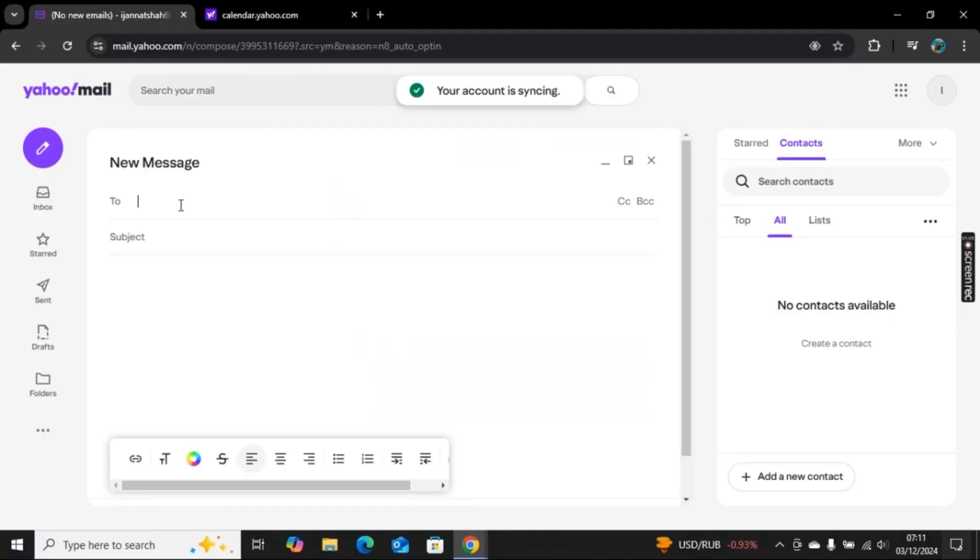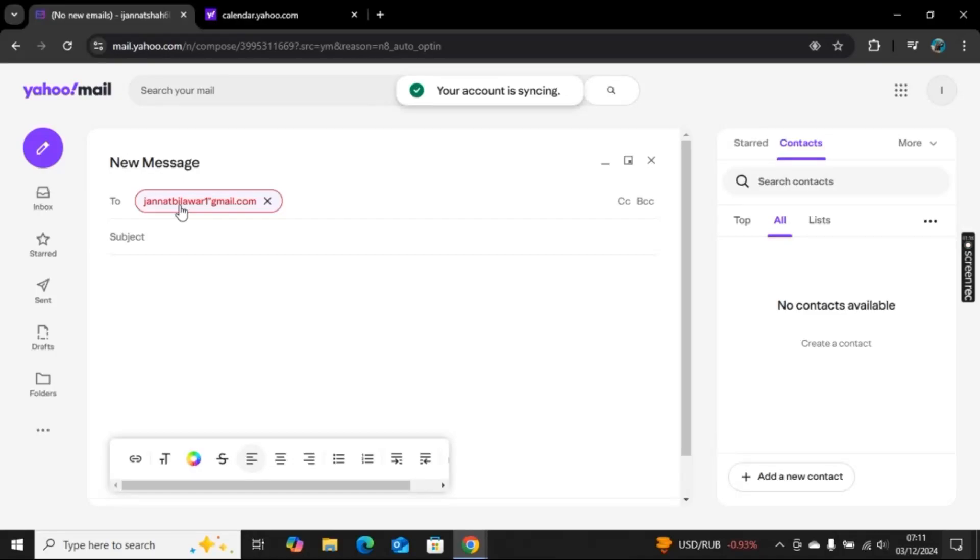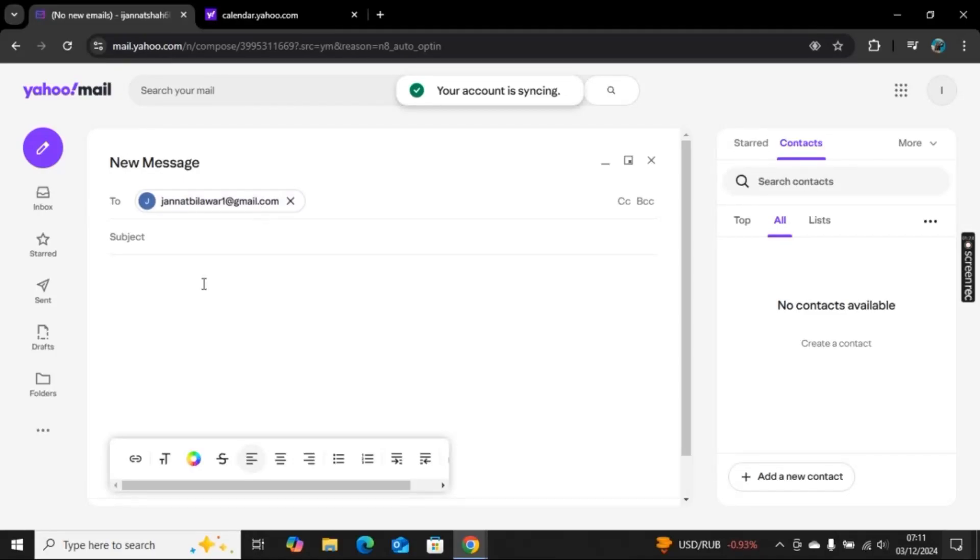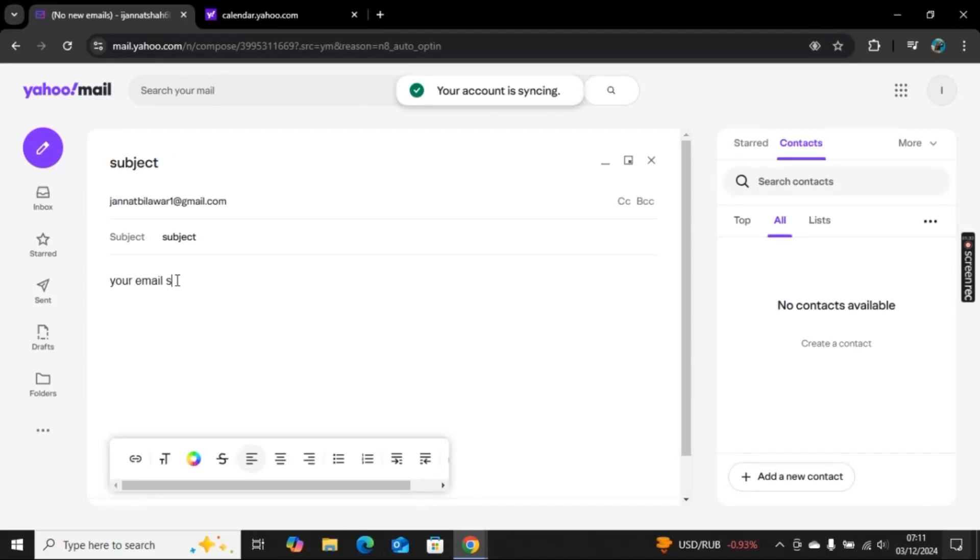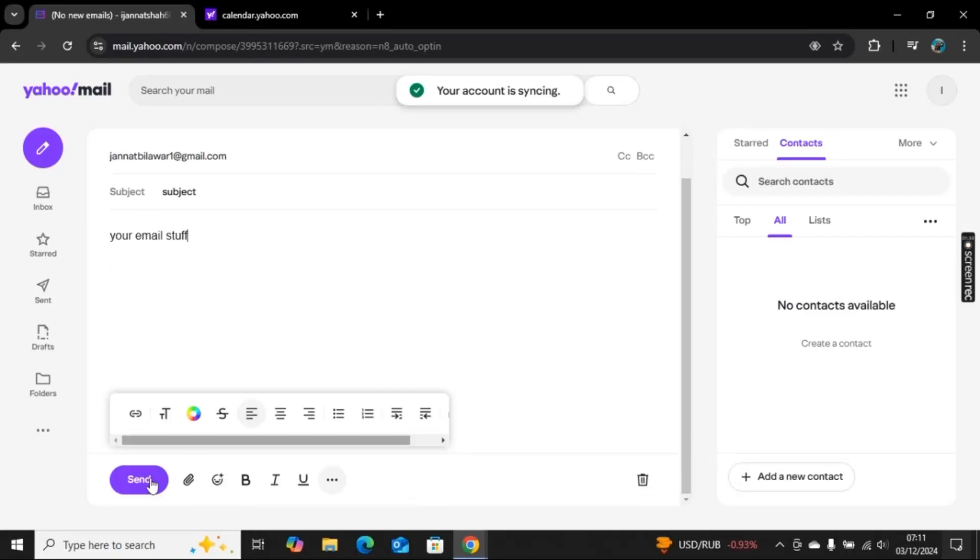From here, you can create a new message. I will type a message to my other email. Here you can add a subject of your choice, then your email content, and then you can send it.